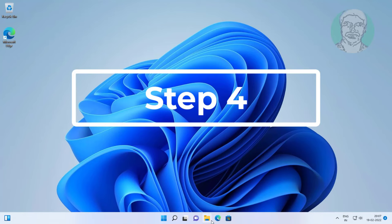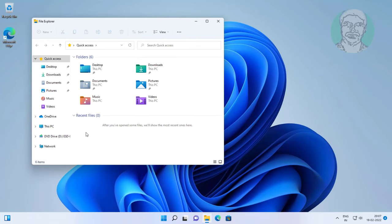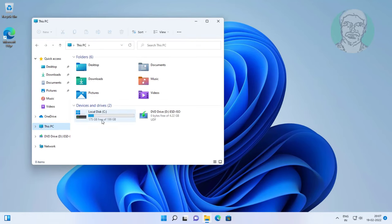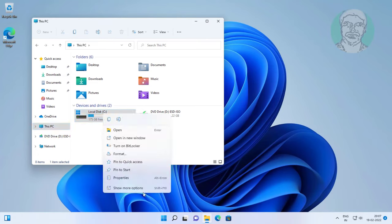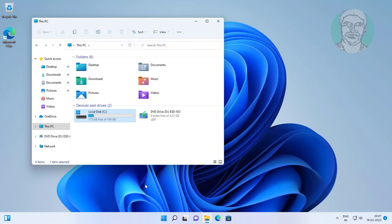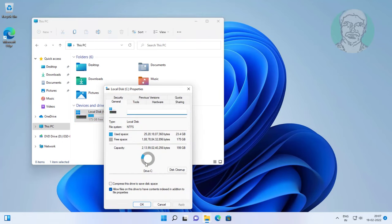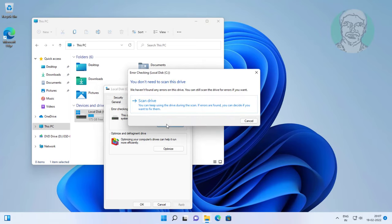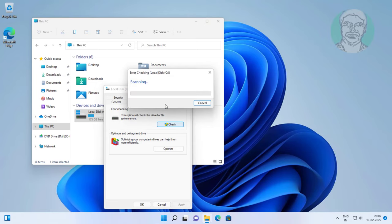Fourth step is open file explorer, right click the C drive, click properties. Click tools, click check. Click scan drive.